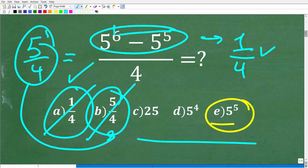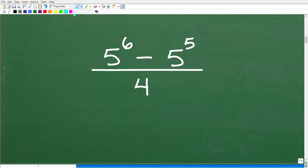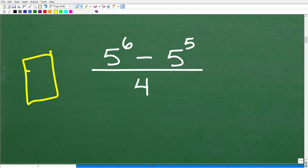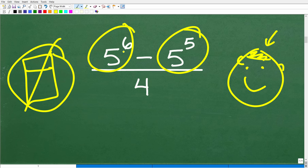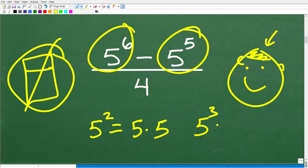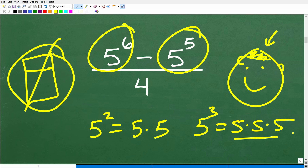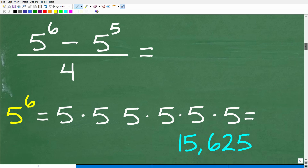Let's get into the actual strategy to solve this. One direct approach — since we're not using a calculator — is to just compute the values. You could figure out what 5 to the 6th and 5 to the 5th are, subtract them, then divide by 4. Let's go ahead and actually do that right now.